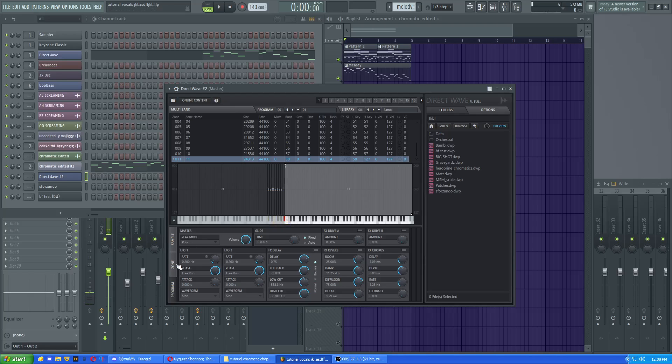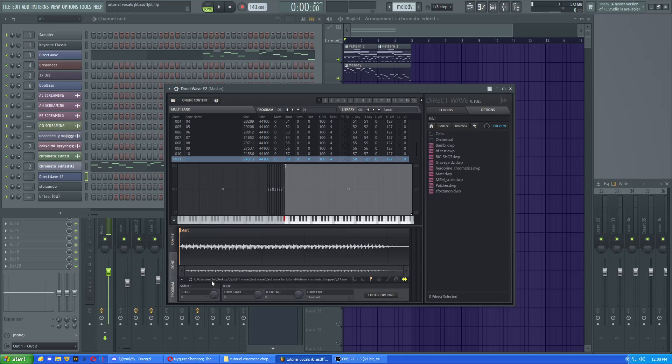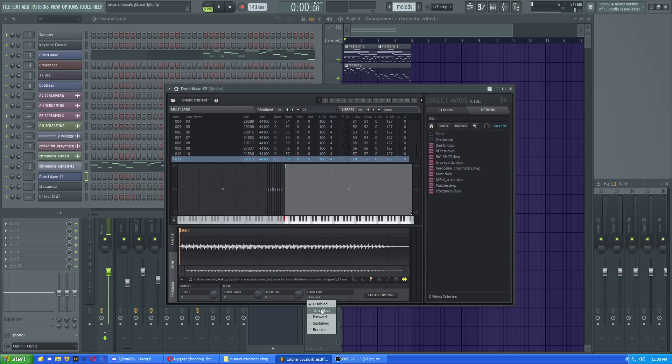Now there's, again, if you're just using the trial version of FL Studio, it'll only be this portion that you have to worry about. But if you do have the full version, you can go up to sample, and then you can actually set loop points. To do that, you would go up to this thing here, loop type. Click that. And I use sustained, because it's like you want to have it be sustained, you know.